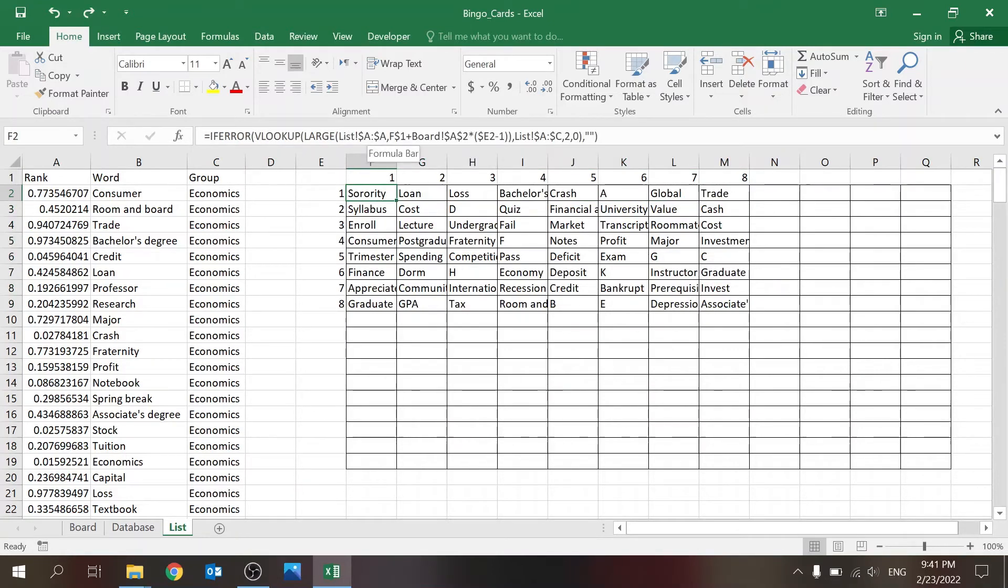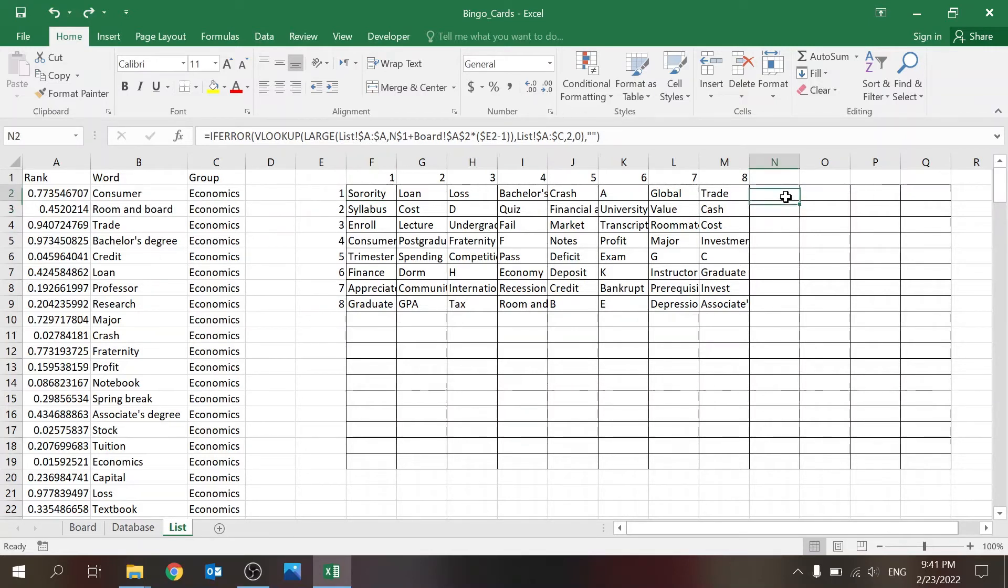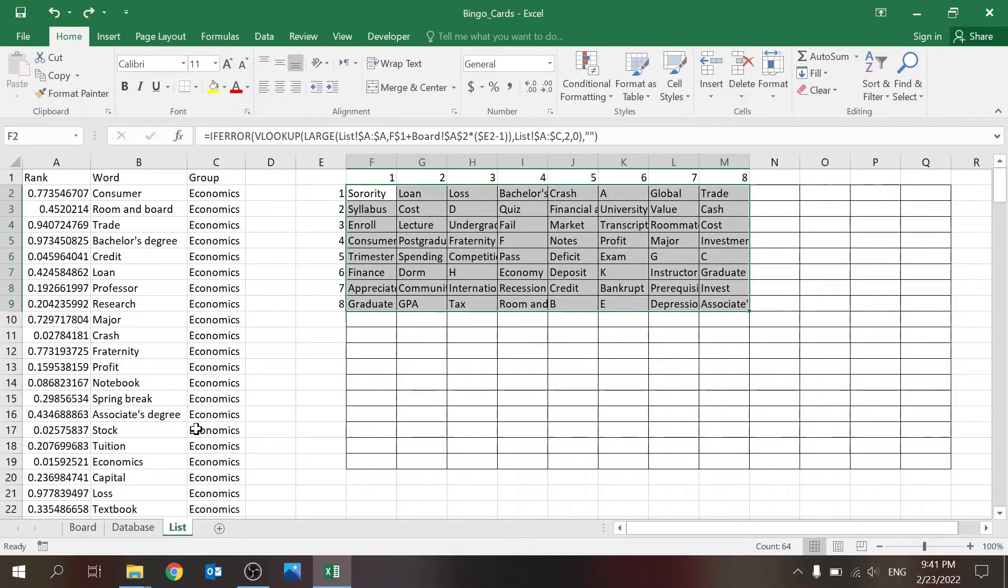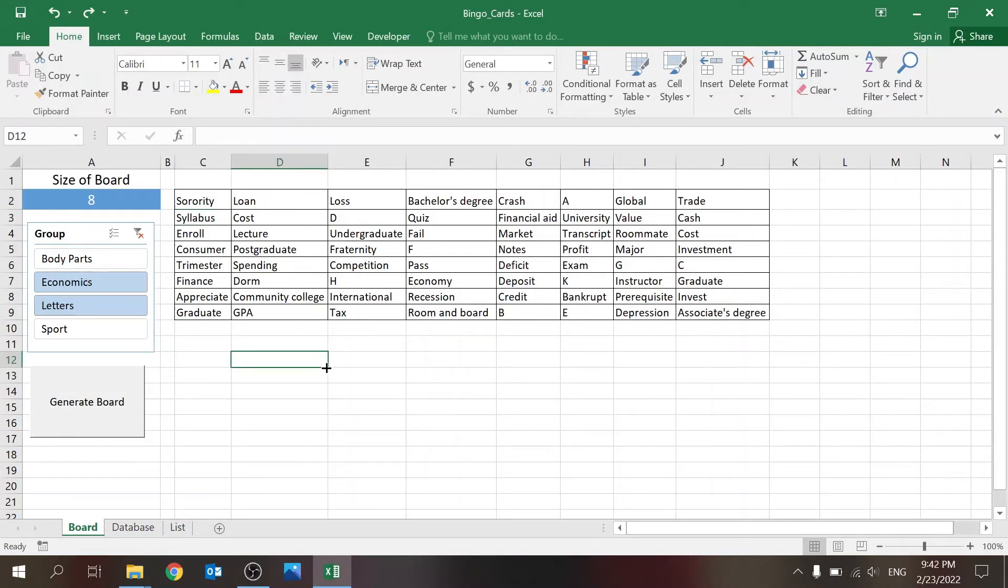Then I'm going to look for that number using LARGE—show me for example the first, the highest number here on the list, and then I'm going to search using VLOOKUP for the word. If error, blank, because I don't want anything to be shown here. The macro eventually takes, based on the size of the board, this and copies it over here. That's it—it gives us the pop-up message.